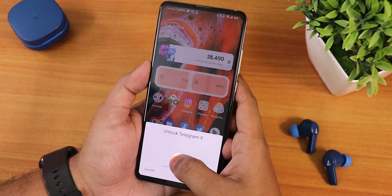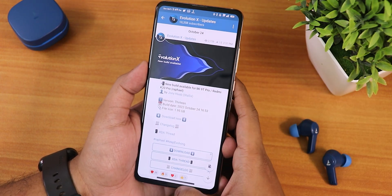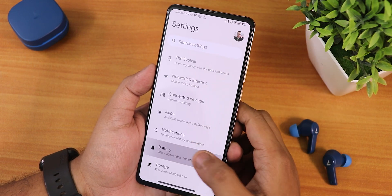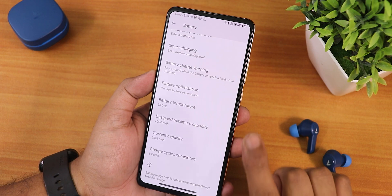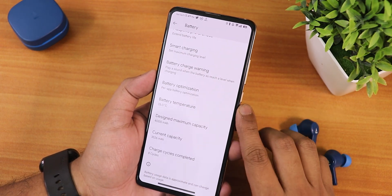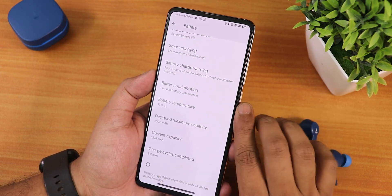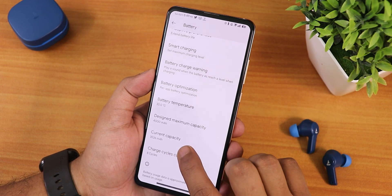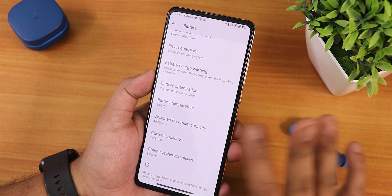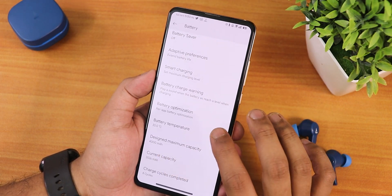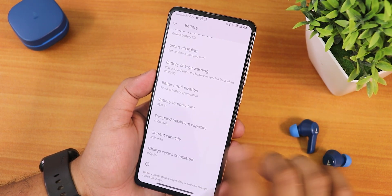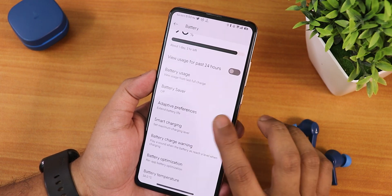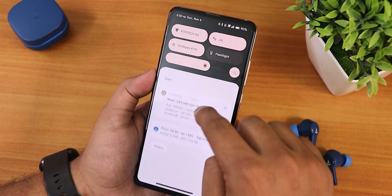In the product maps you can lock any particular app and it works great - the fingerprint scanner unlocks it perfectly. Now the battery settings show charging cycles from when you clean-flashed the ROM - it shows 8 charging cycles for me. The current battery capacity shows 3500+ mAh remaining with a designed capacity of 4000 mAh. I have a new replacement battery from the service center. We also have battery optimization, battery charge warning, smart charging, and battery saver options.